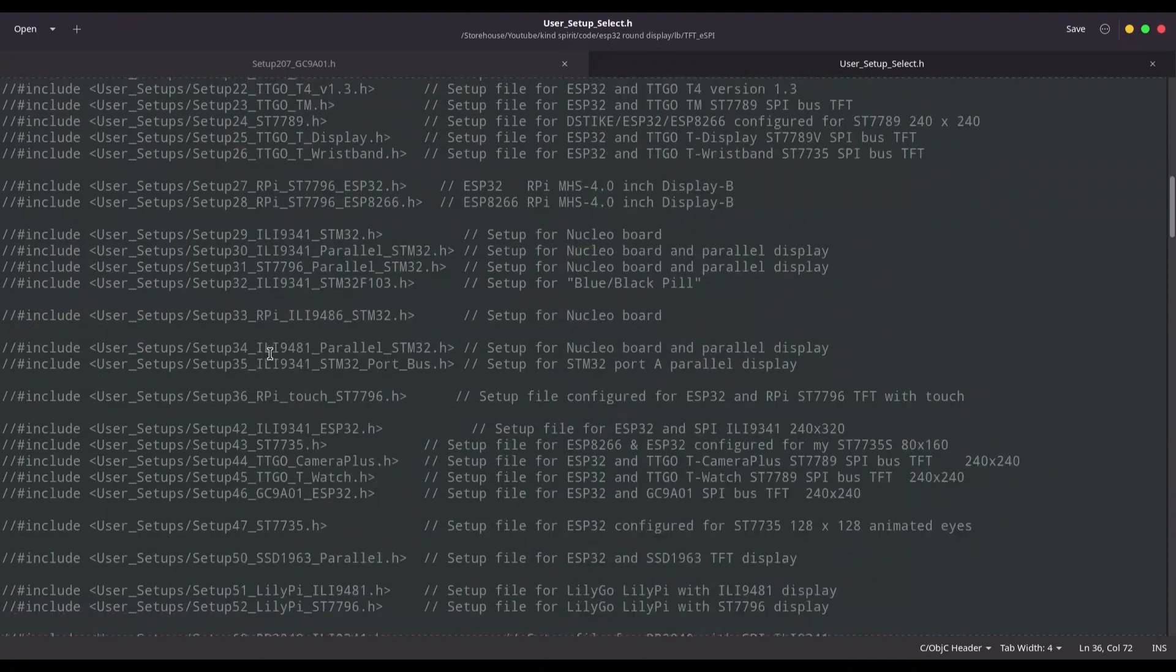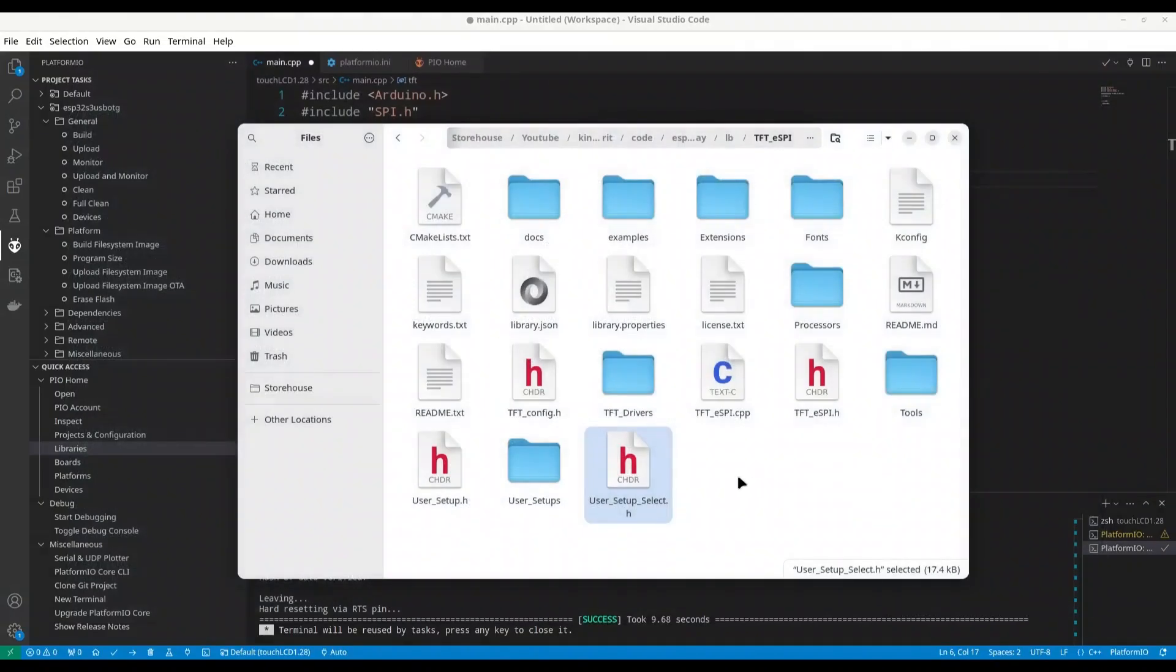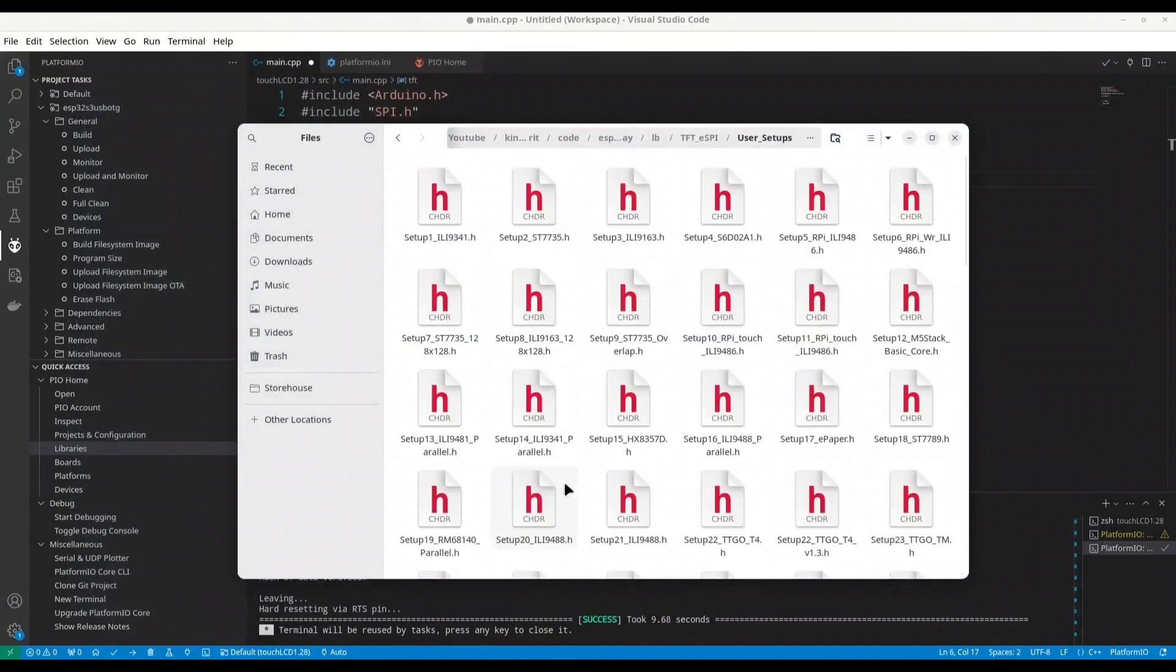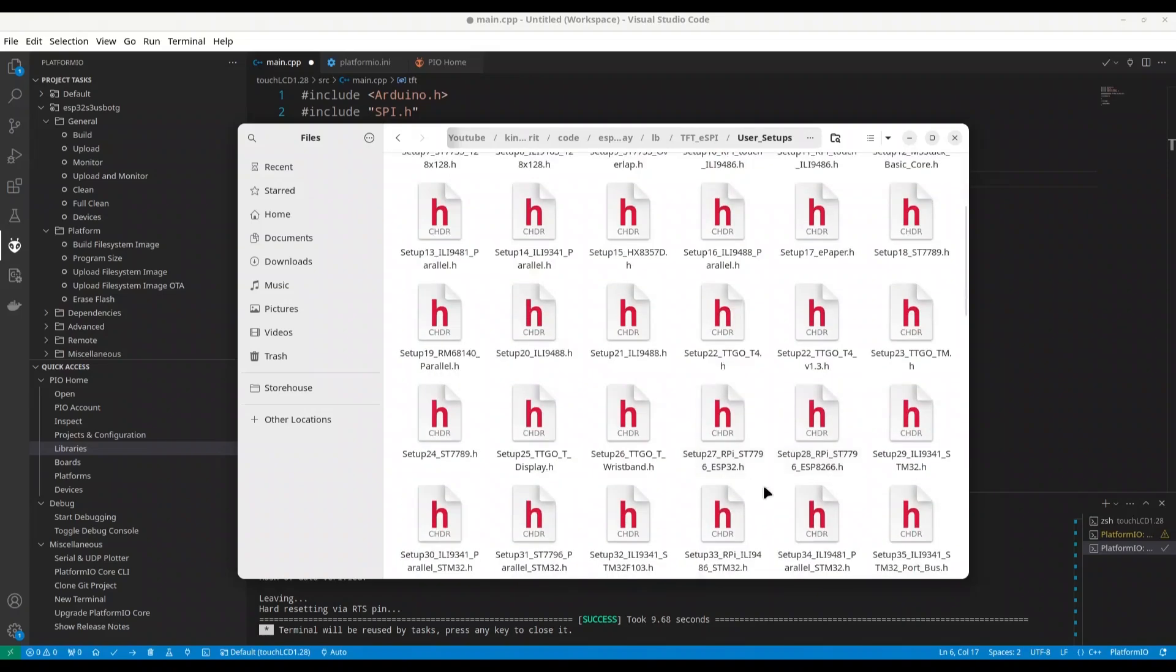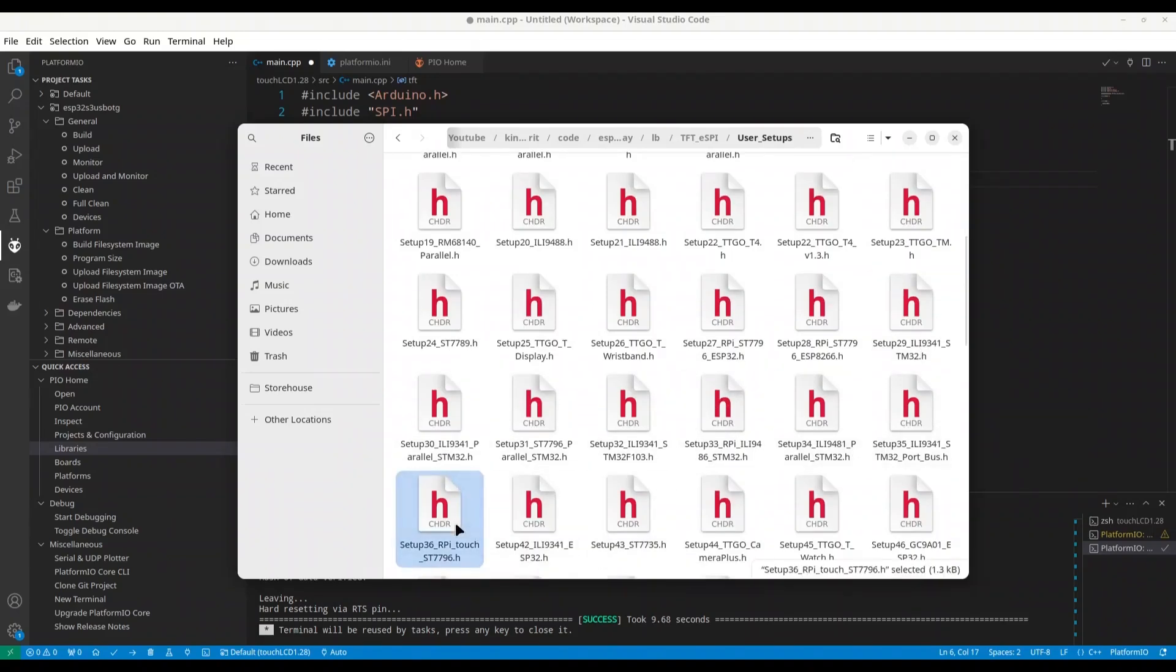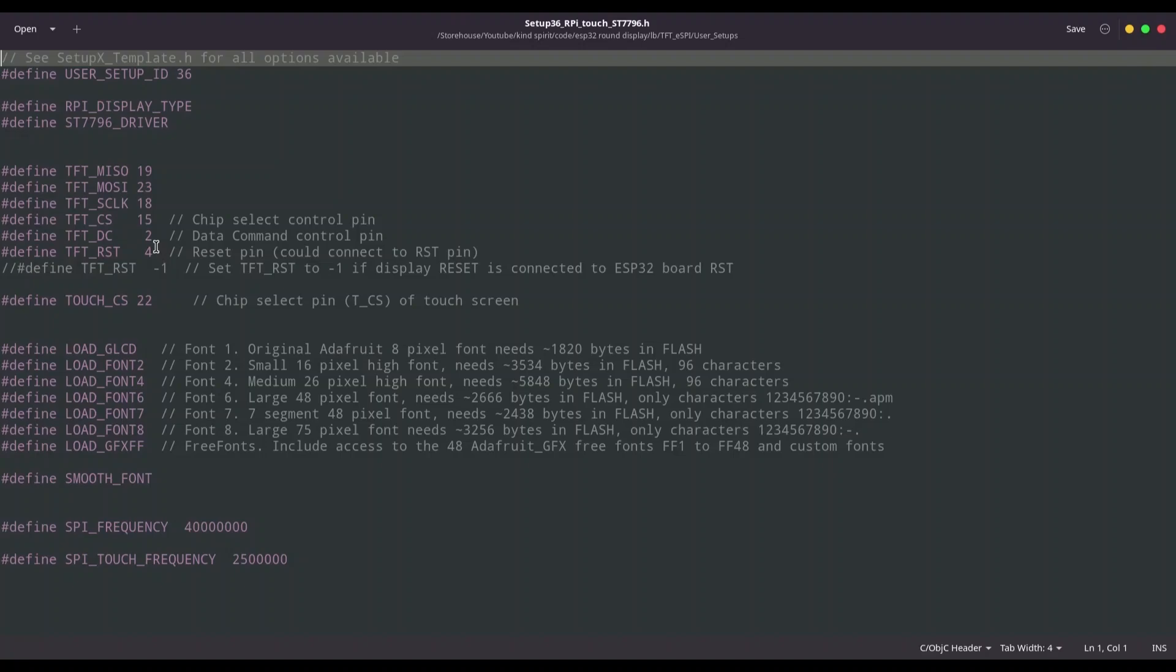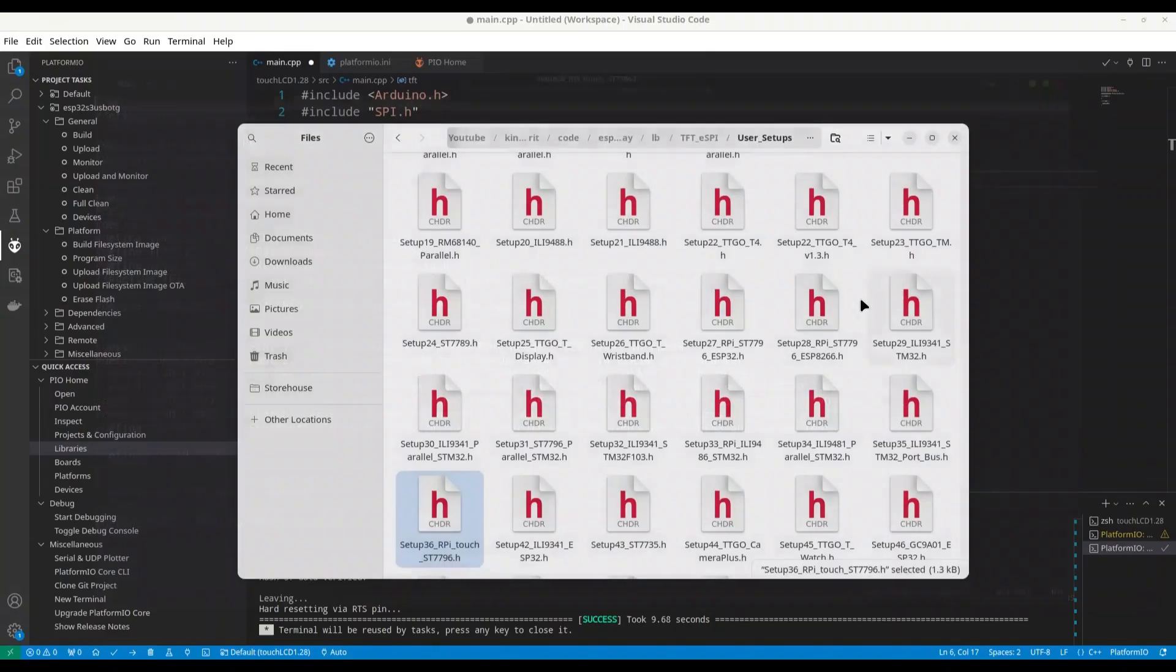I'm just showing an example. So we are looking for setup 36. I'm going to close this document. And now go to user setups. And now what we are looking. We are looking for setup 36. Let me find it. It's 36. Okay. Now we have pin data for that particular device. So in this way you are going to find your pinout in order for you to know how to set your object. Okay. If that is clear, I'm going to close all of this.